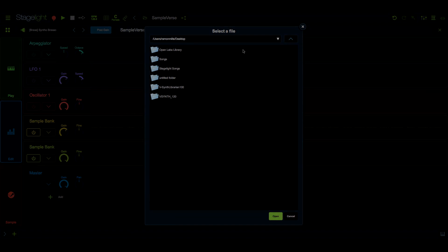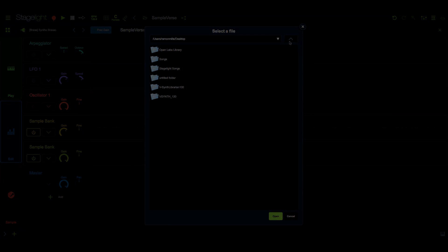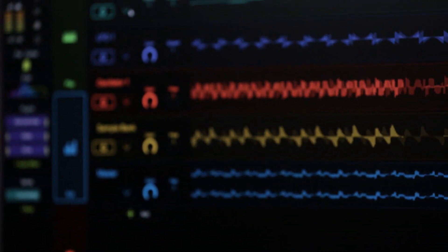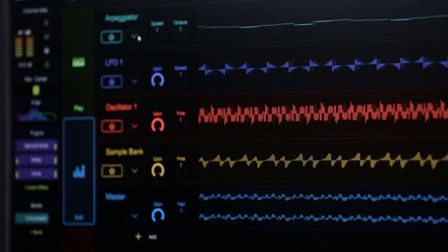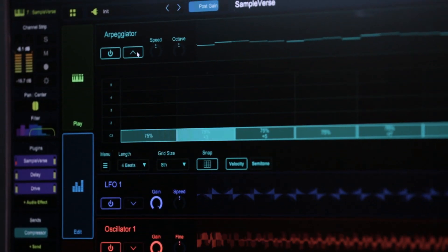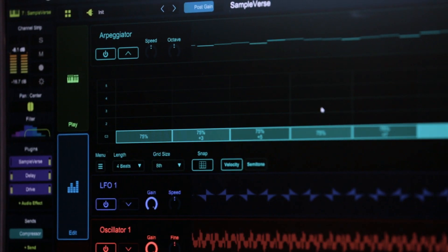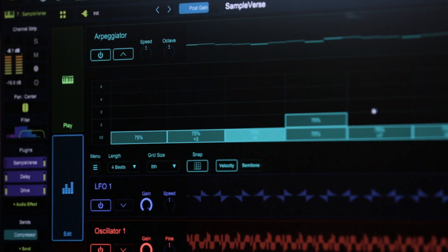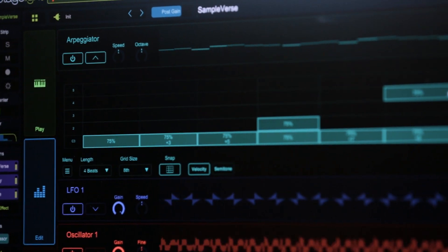This is the first in a series of videos on Sampleverse. In our next video, we'll be going into more detail in the edit panel and arpeggiator. We'll see you next time.